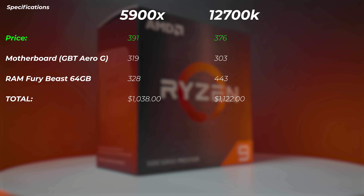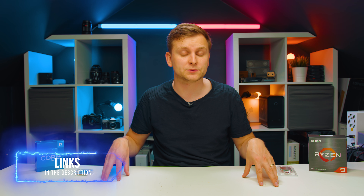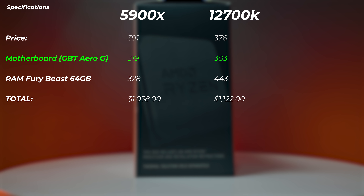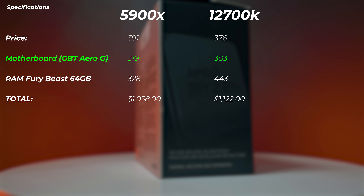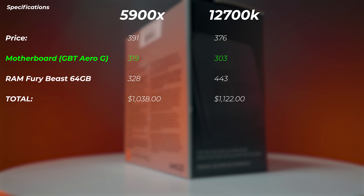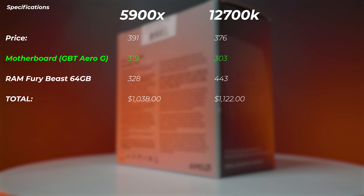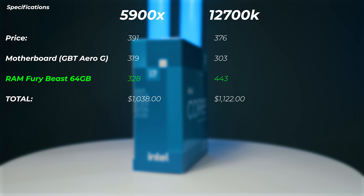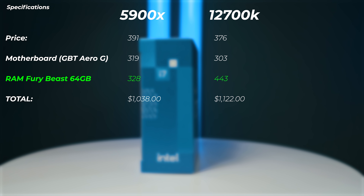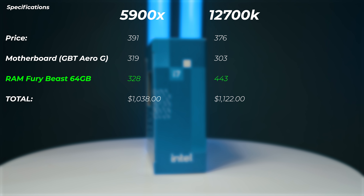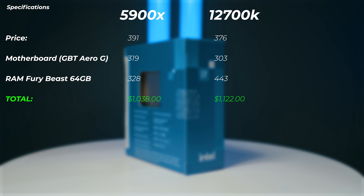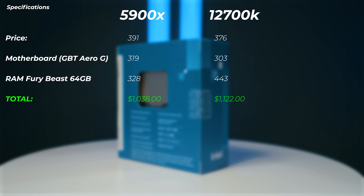This is at the time of making this video — I'll leave links in the description for the latest pricing. For the motherboard, I chose the Gigabyte X570 Aero G for the 5900X and the Gigabyte Aero G DDR5 version for the 12700K. The motherboard is actually a little bit cheaper on the 12700K side. However, DDR5 RAM is more expensive — looking at the same 64 gigabyte capacity, the Intel system ends up roughly $80 to $90 more expensive overall. But is that price increase worth it? We're about to find out.